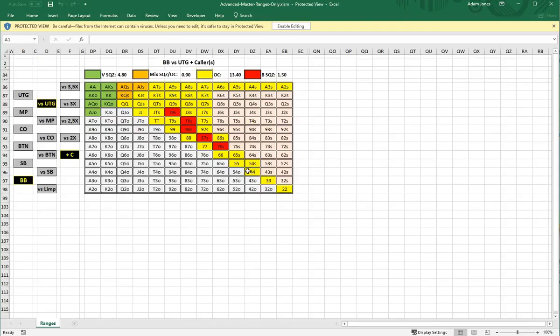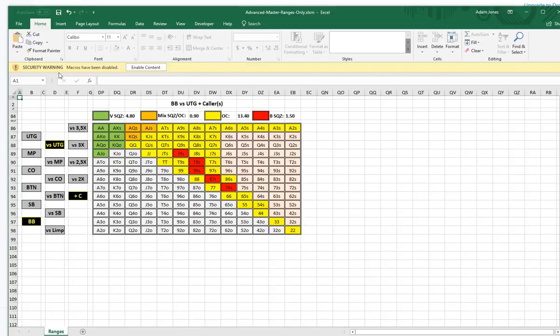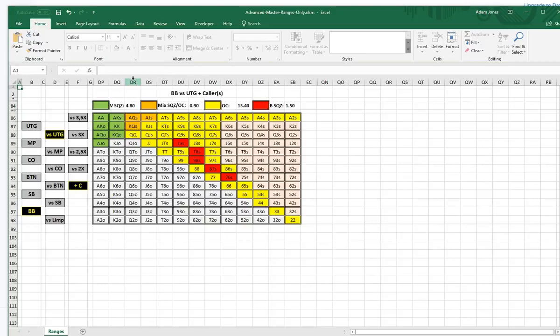When you first open the file, you'll notice some notices at the top. You're going to have to agree to some of these — for example, it says 'Security Warning: Macros have been disabled.' Macros are basically the script that allows the Excel sheet to be clickable. If you don't enable those macros, the sheet's not going to be clickable or very useful. So you have to click Enable Content — it's completely safe, no viruses, it's not going to damage your computer.